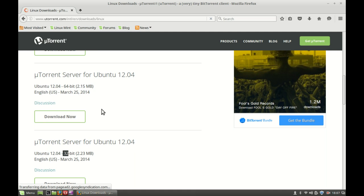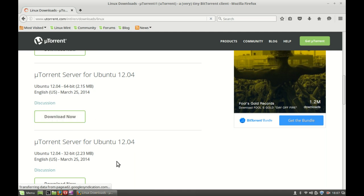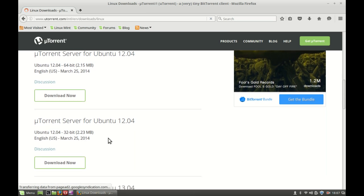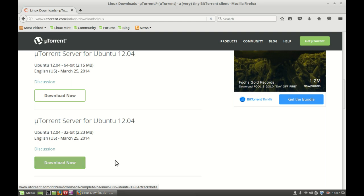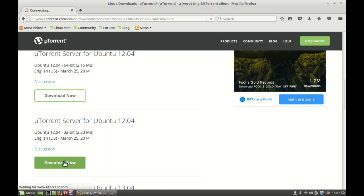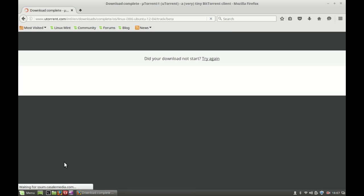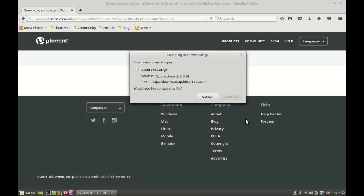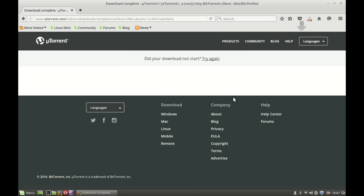If you're having 64-bit system just go for this download, and if you're having 32-bit system then just go for this. Since I'm having 32-bit, I'm going to download this one. So simply just click here and this is the uTorrent server .tar.gz file. Simply just save this file and this will save to your download folder.